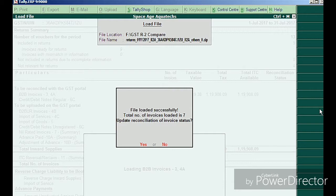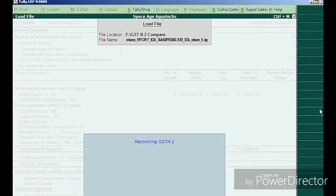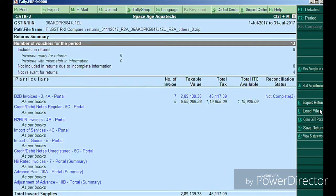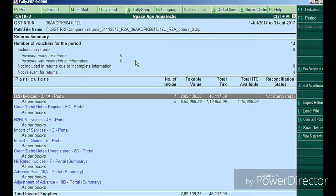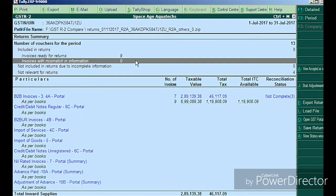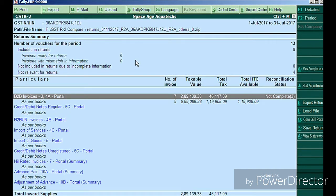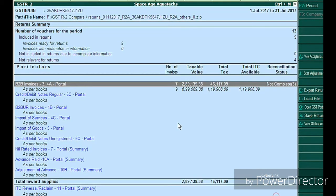File loaded successfully — total number of invoices loaded: seven. Update reconciliation of invoices status — I select Yes to update. The black entries are in the company books and the blue ones are from the portal. In my portal there are seven entries auto-drafted, but in my company books there are totally nine vouchers.